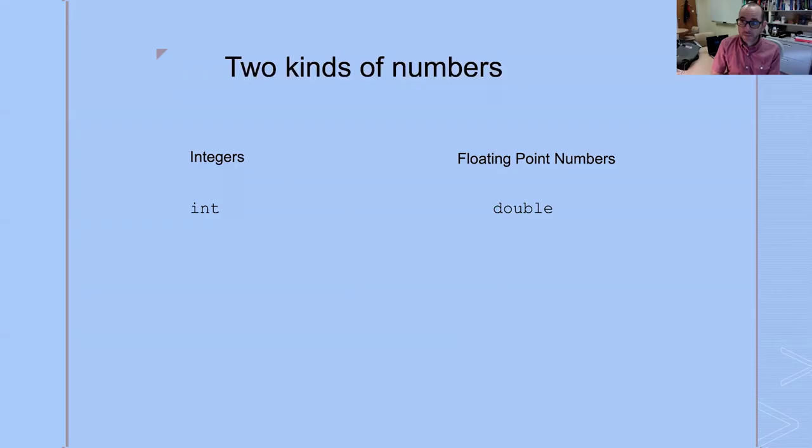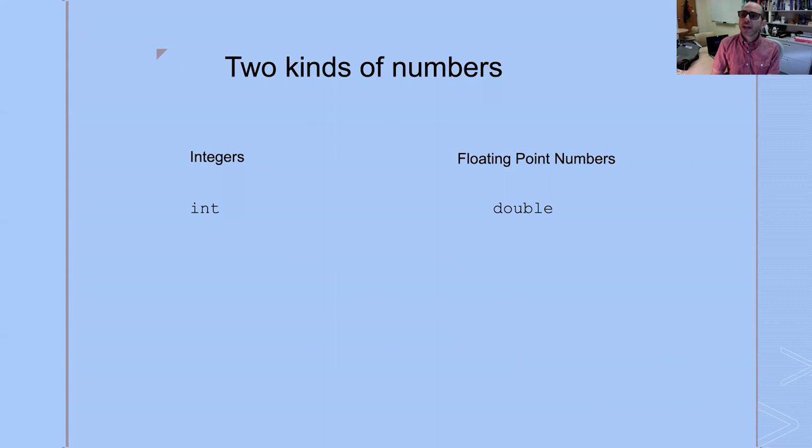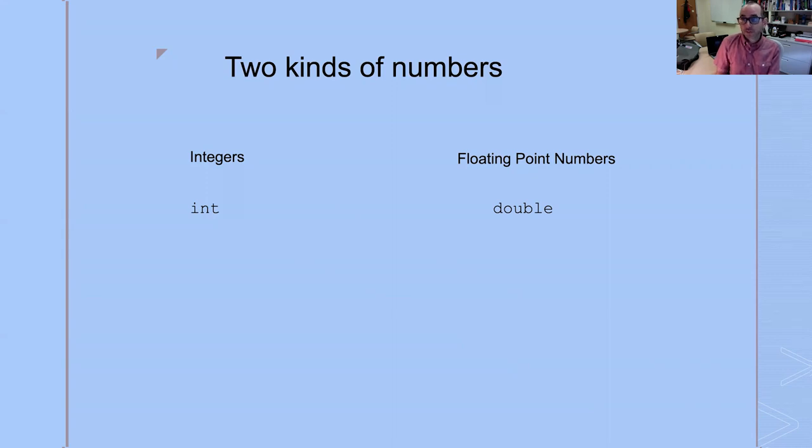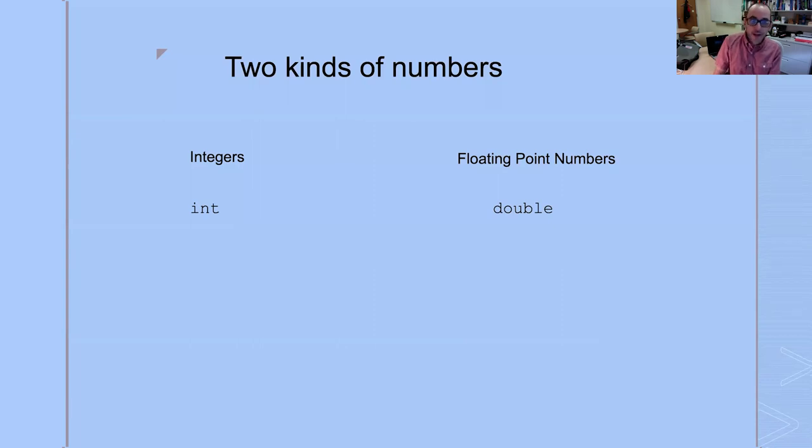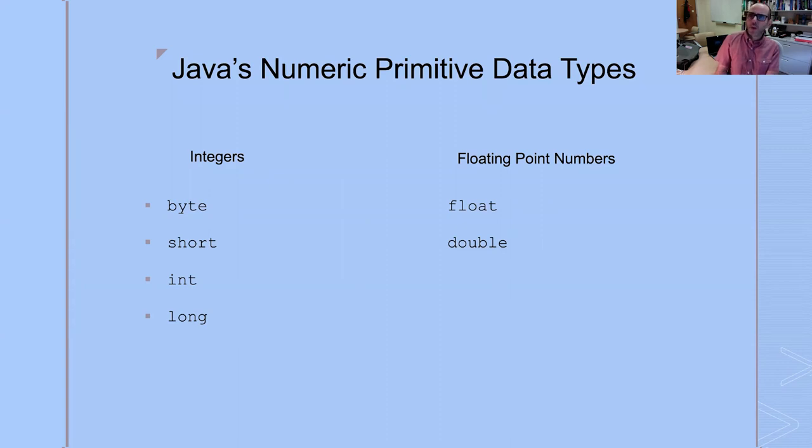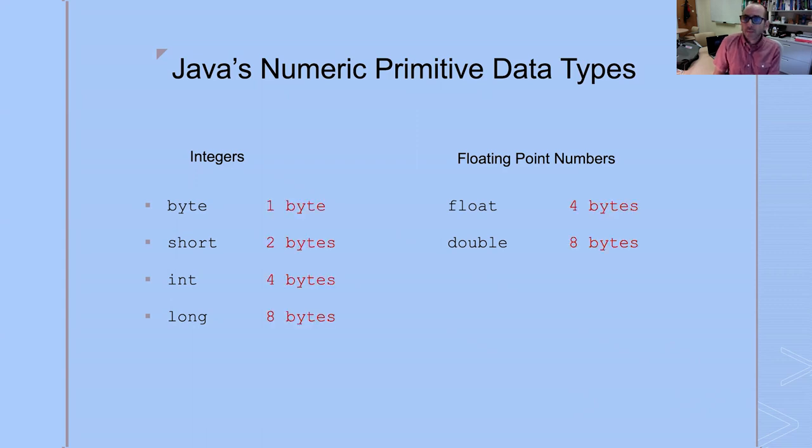We just saw a short program where we had two different kinds of numbers in Java. We had whole numbers, ints, and we had numbers that had a fractional portion. We called those doubles. More generally, those kinds of numbers are represented using what we call floating point numbers. In fact, Java has more than just those two numeric types. There are six numeric types in Java. Four different kinds of integers, two different kinds of floating point numbers.